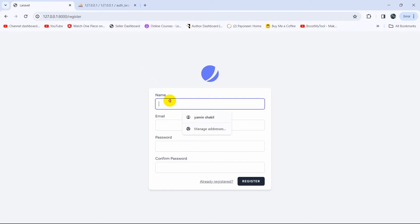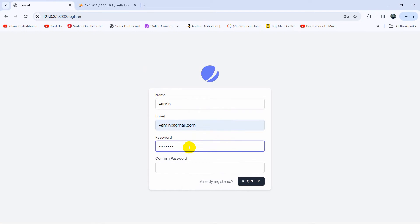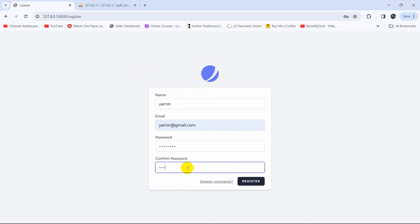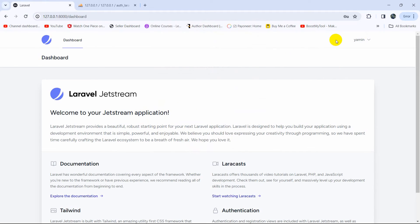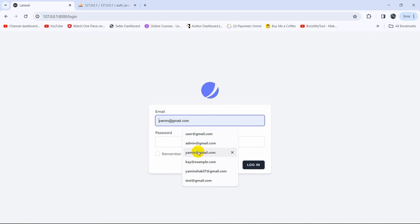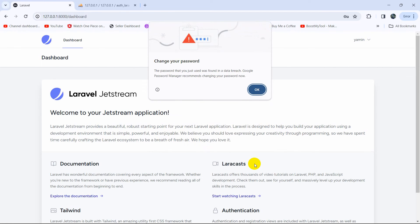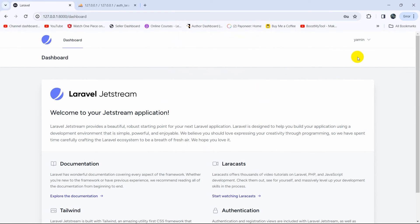Let's go and register a user. The name will be Yamin, email will be yamin@gmail.com, then give a password and confirm the password. If I click on Register, there you can see it took us to the dashboard. We are able to make an authentication system where a user can log in, register, and go to their dashboard. Let me log out and try to log in — I'll enter my email address and password, then click Login. There you can see we are able to successfully log in as well.